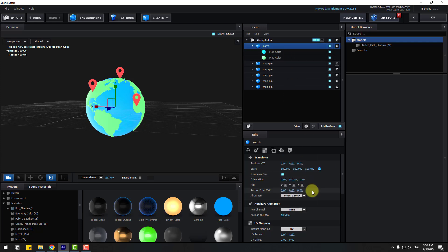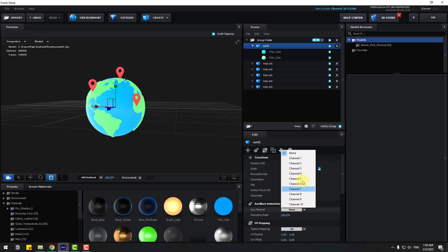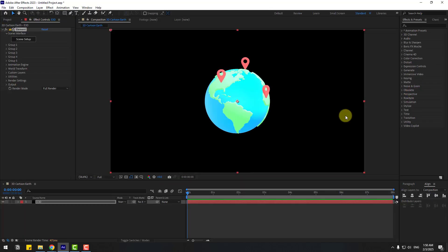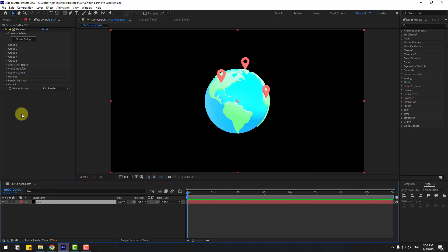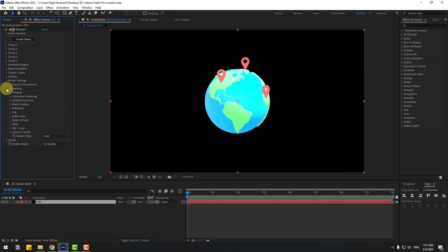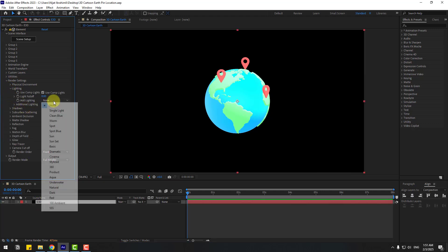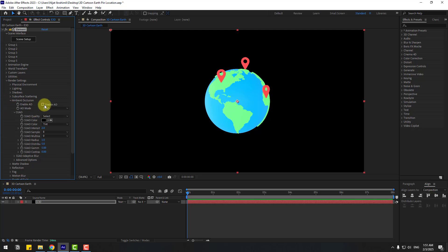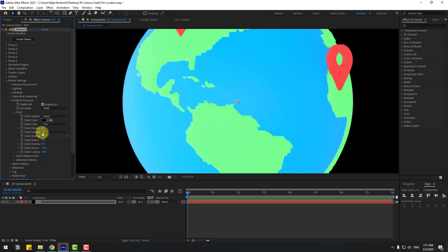Select the earth model and choose Auxiliary Channel 6. Click OK. Select the Elements 3D layer, go to Render Settings and Lighting. Choose 100 Ambient light style, open Ambient Occlusion, enable it, and change Shadow Intensity to 10.